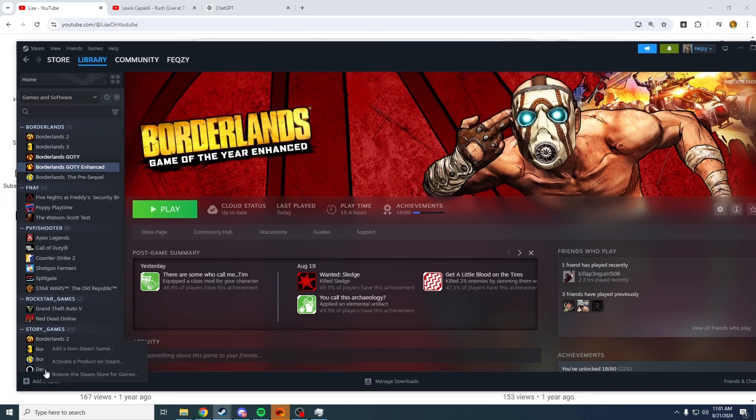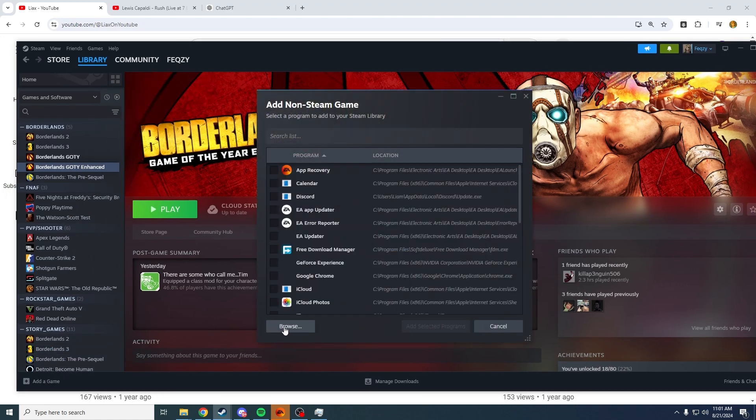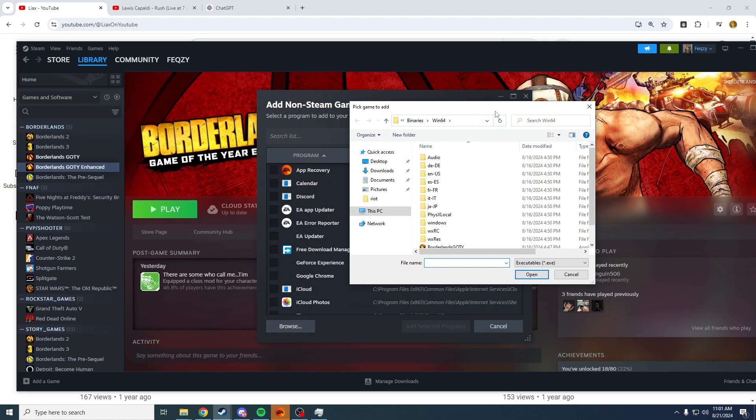We're going to press add a game, add a non-Steam game, browse. We're going to open here, press Ctrl+V, enter.